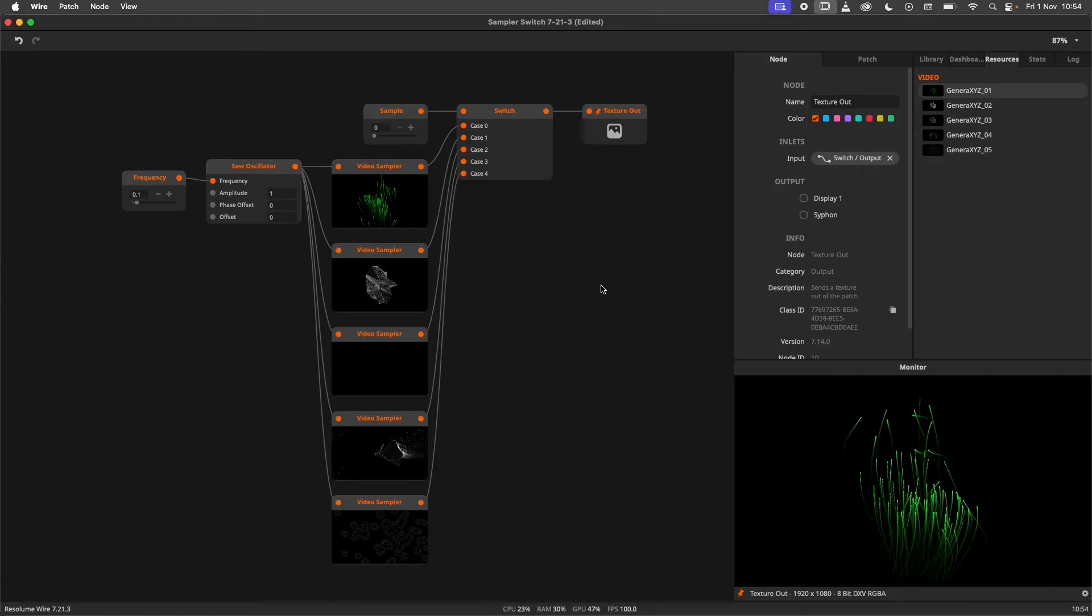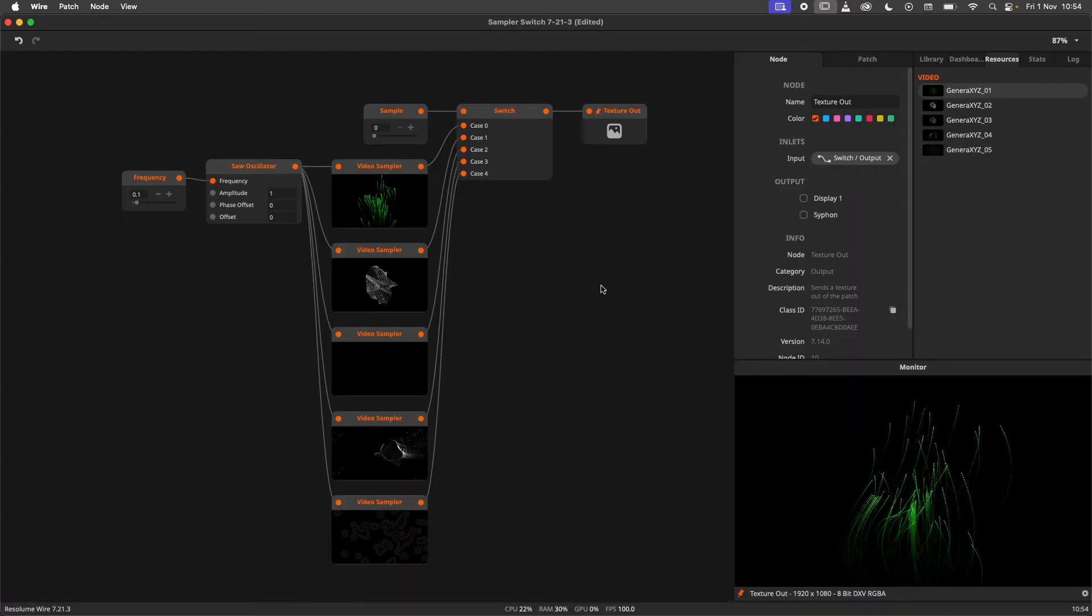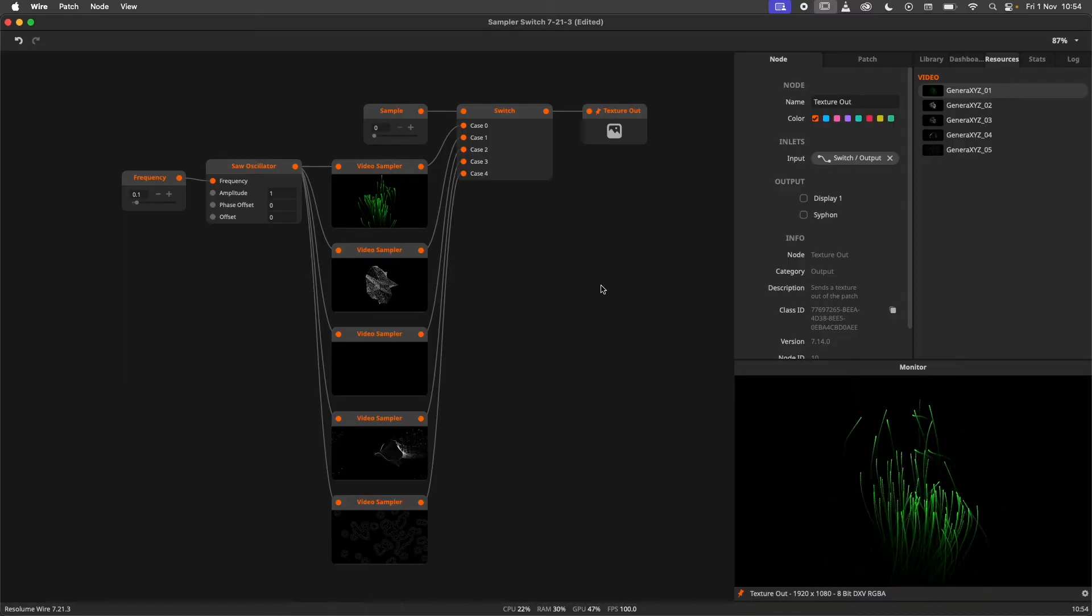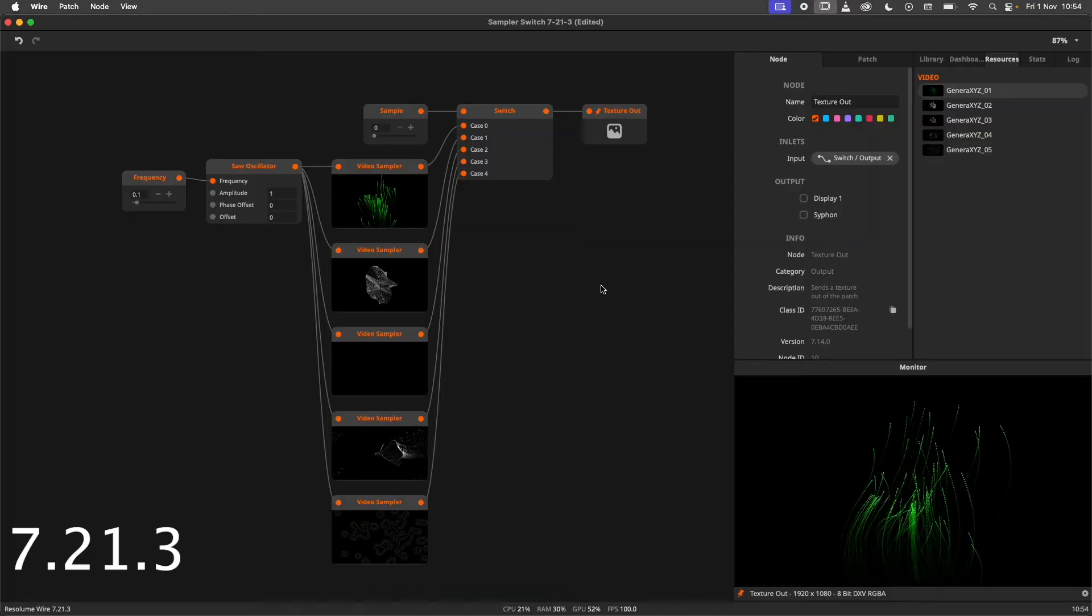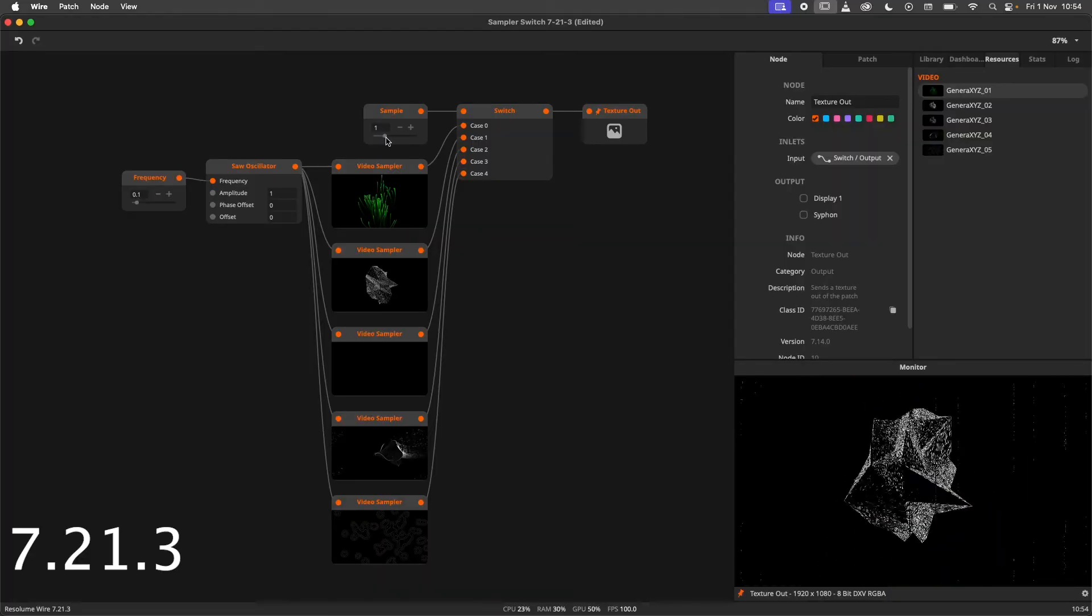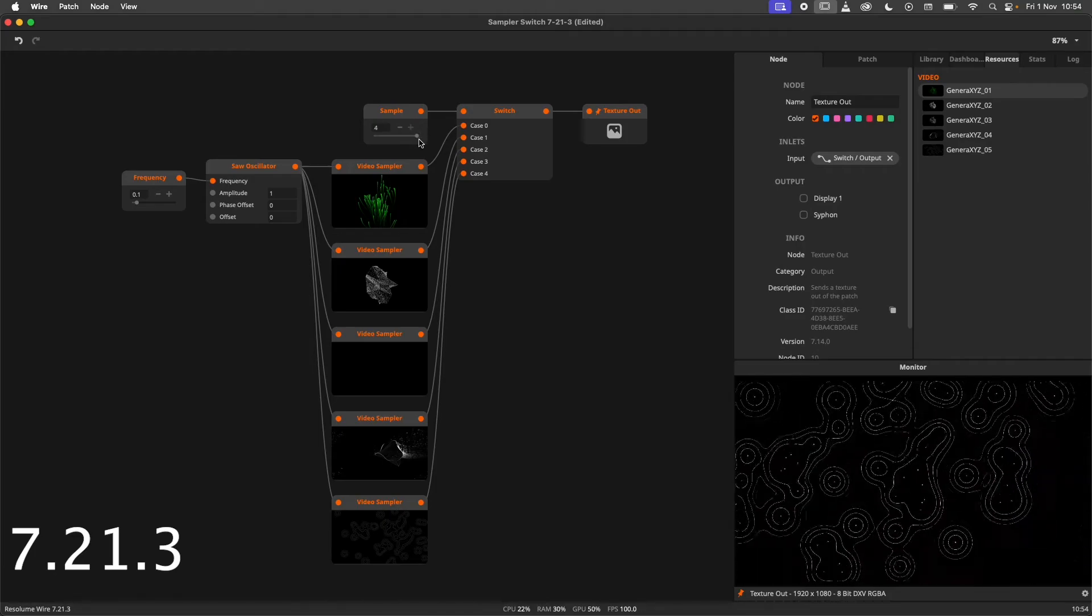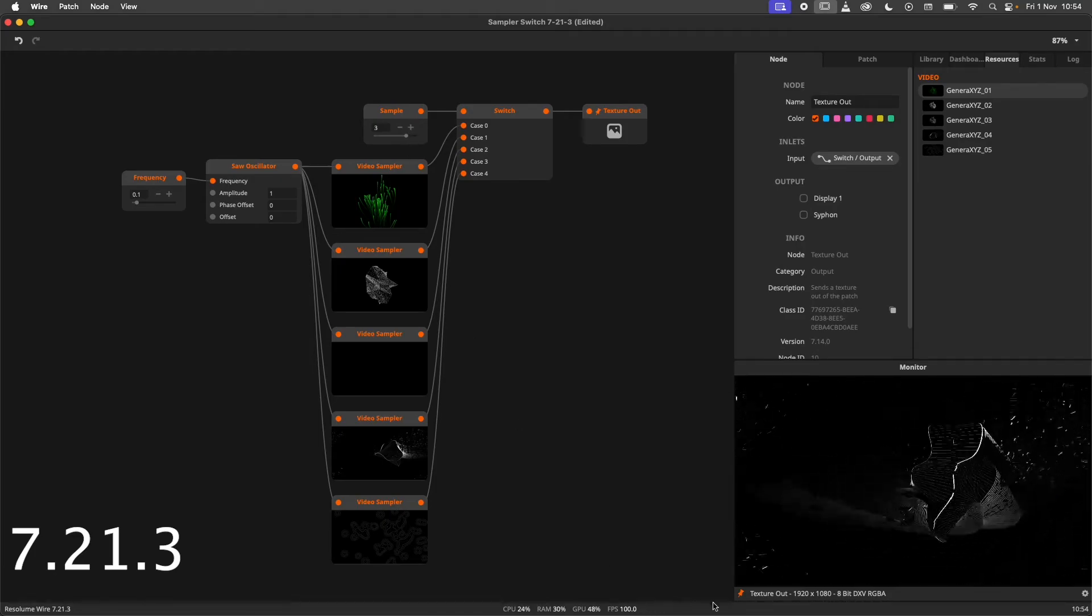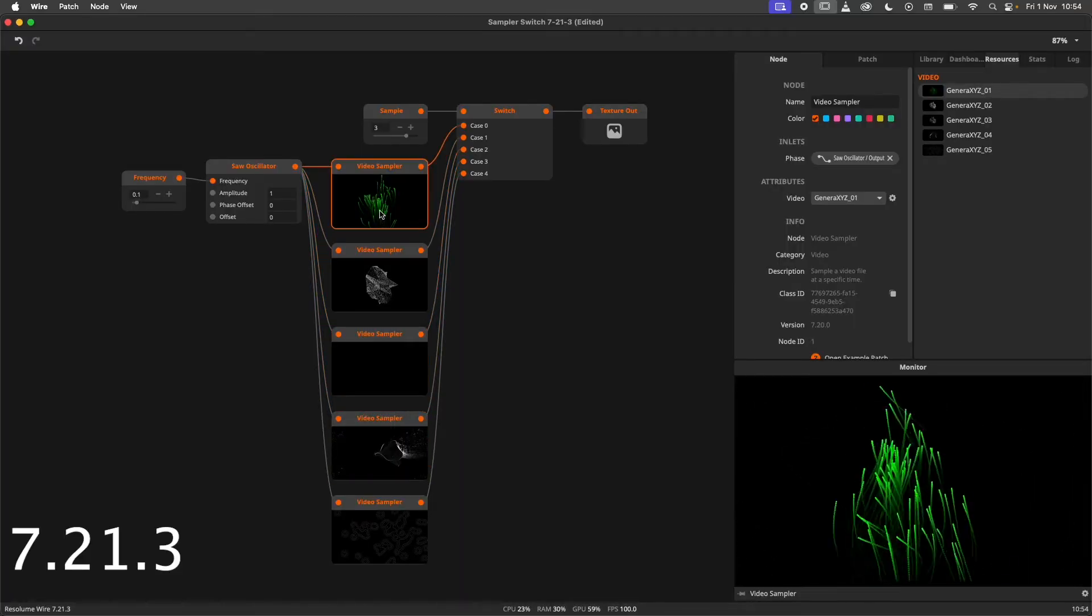A big advantage of the resource type is that you can have a lot of memory intensive resources without actually using them. I have made this patch in Wire 7.21.3 using a switch to switch between 5 different video samplers. Even though I am only using one video sampler at a time, all 5 samples get rendered either way.